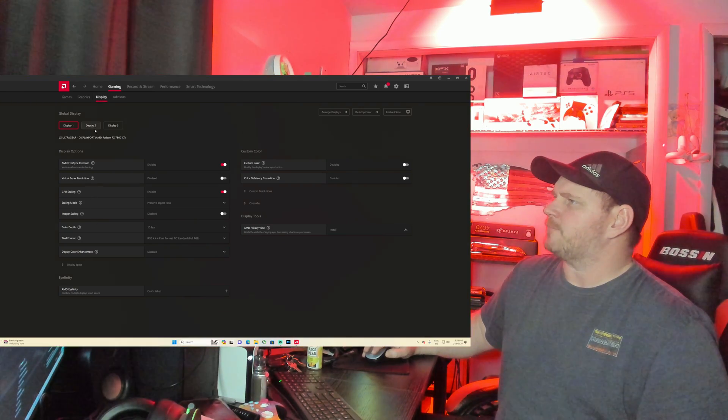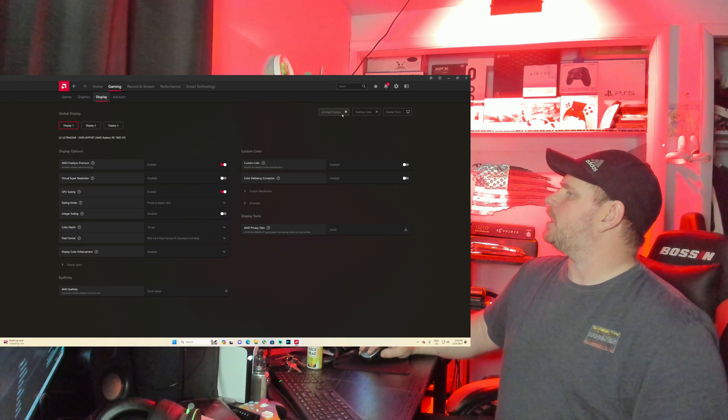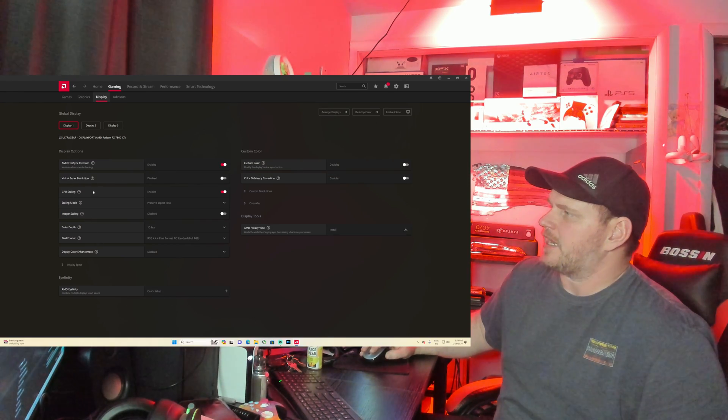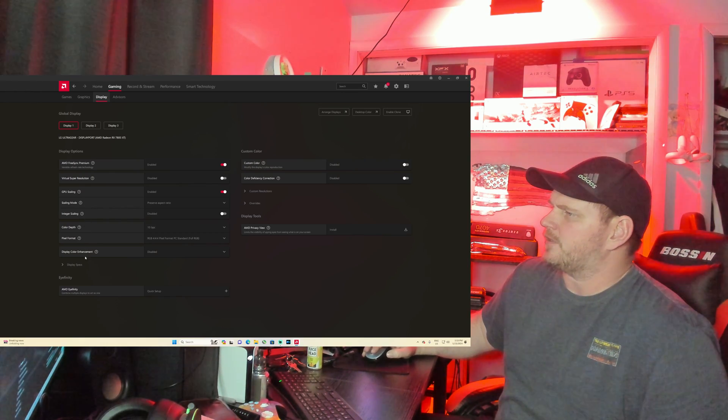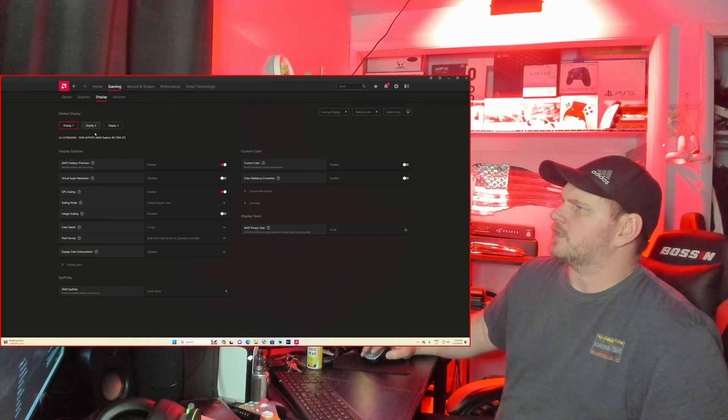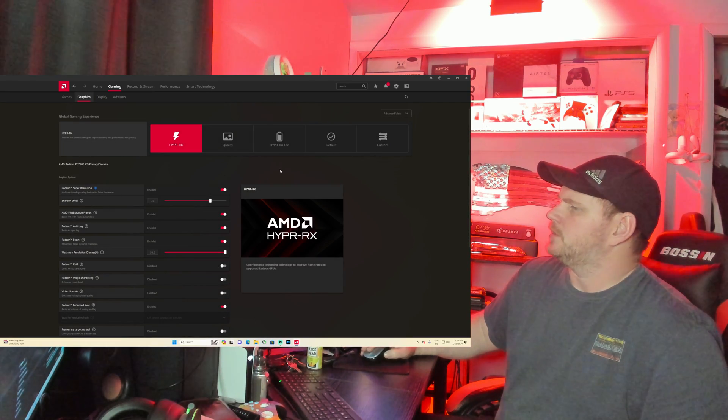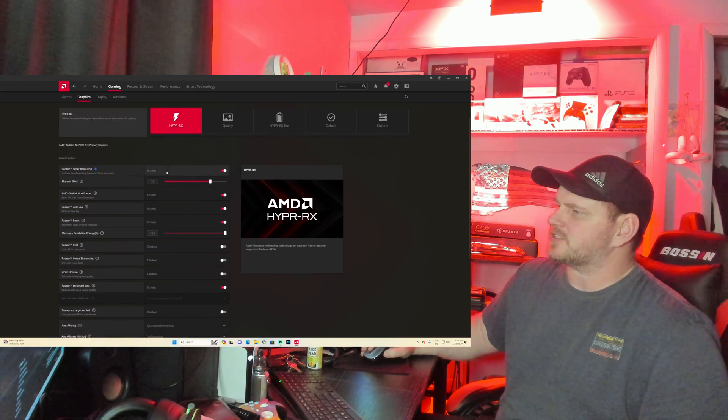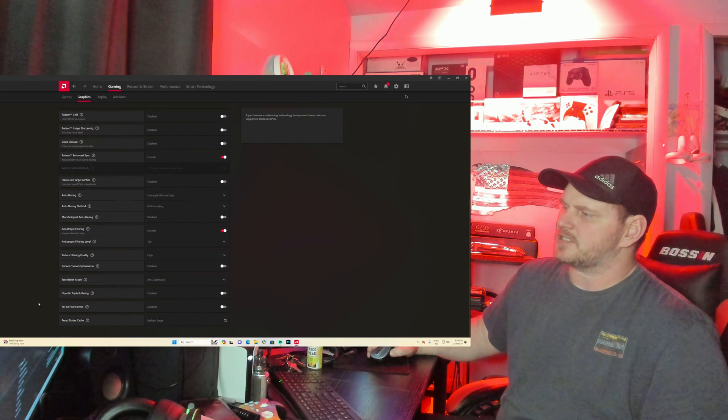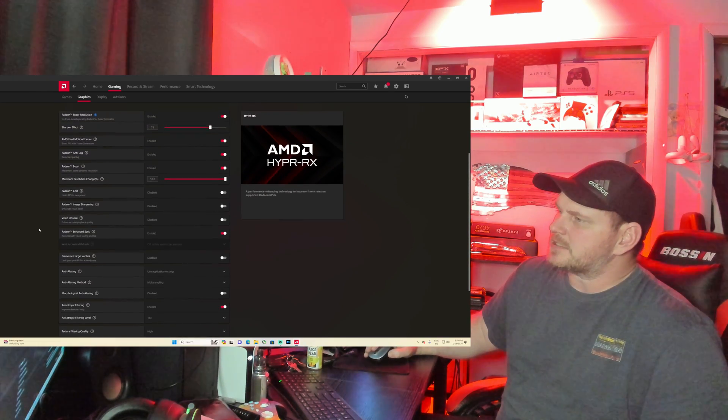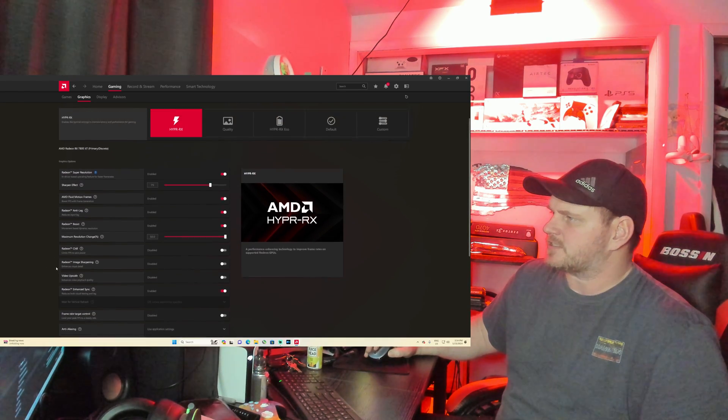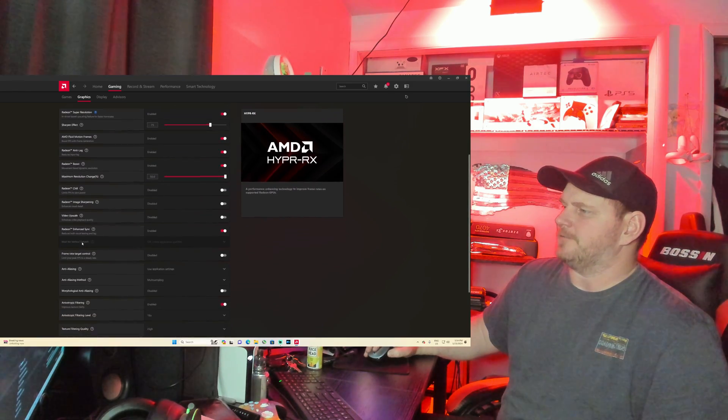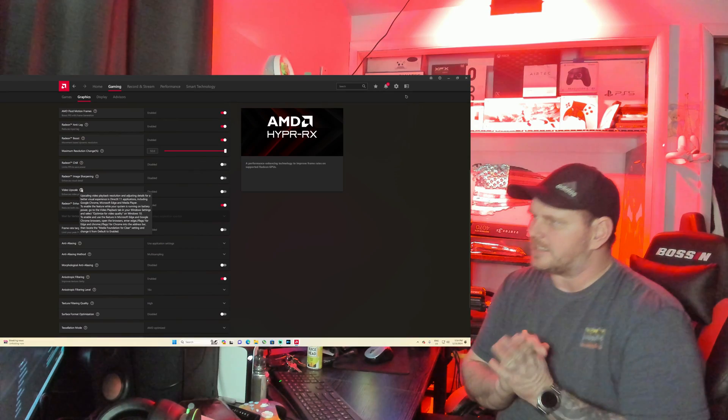We're going to pop into the Display tab. Where's that button at? I think we're going to need to be in Graphics. Okay, so we are going to be in Advanced View. Advanced View gives you access to all of this. You can reset your shader cache, but they have this new thing in here.